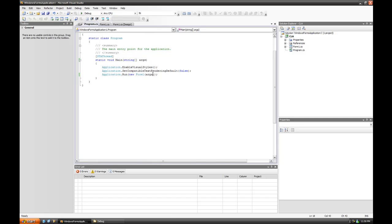Like Internet Explorer, for instance: if you send dash safe mode into the executable, Internet Explorer will boot up in safe mode, which is like no add-ons. There's several other command line switches you can use for Internet Explorer.